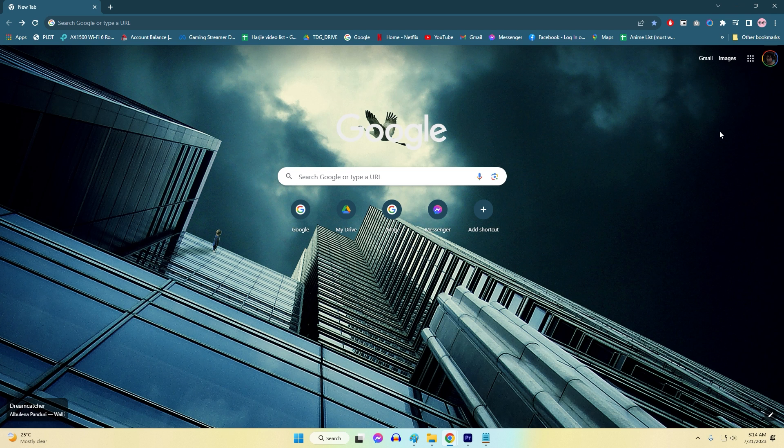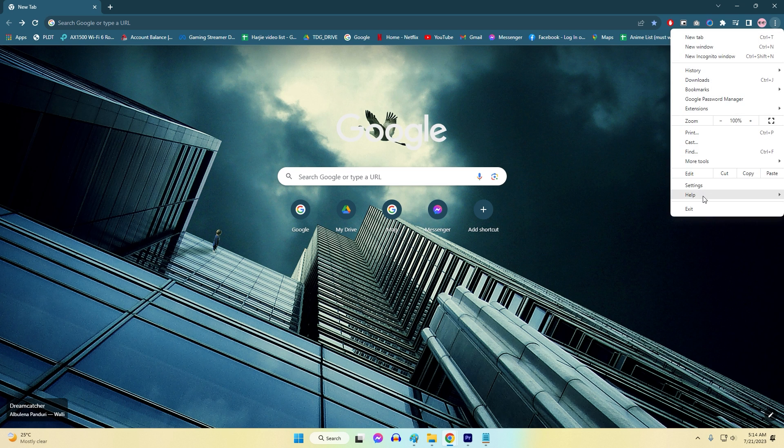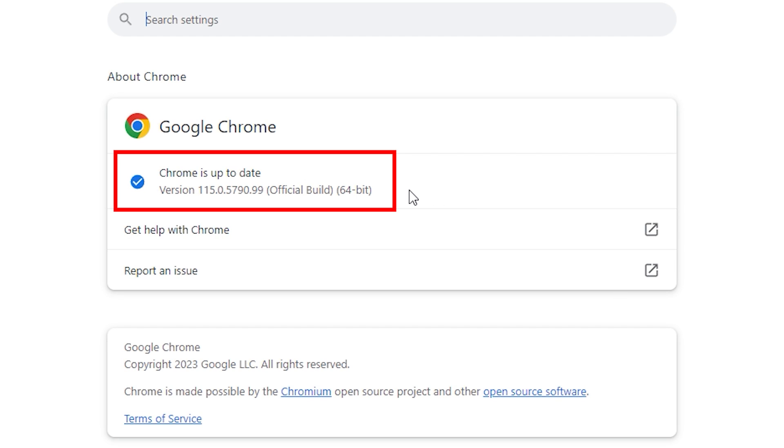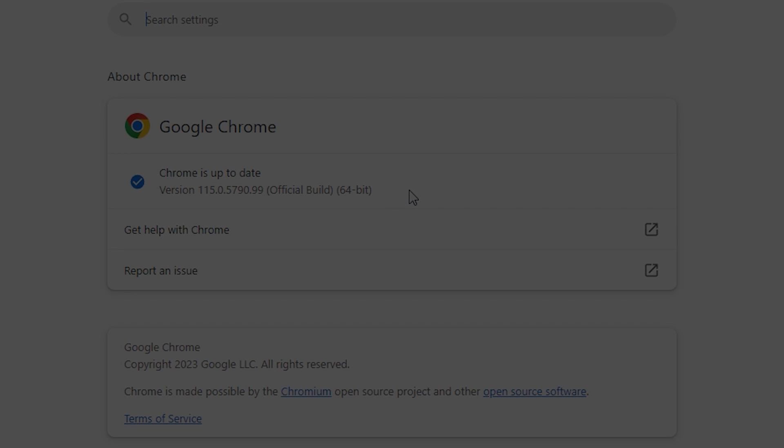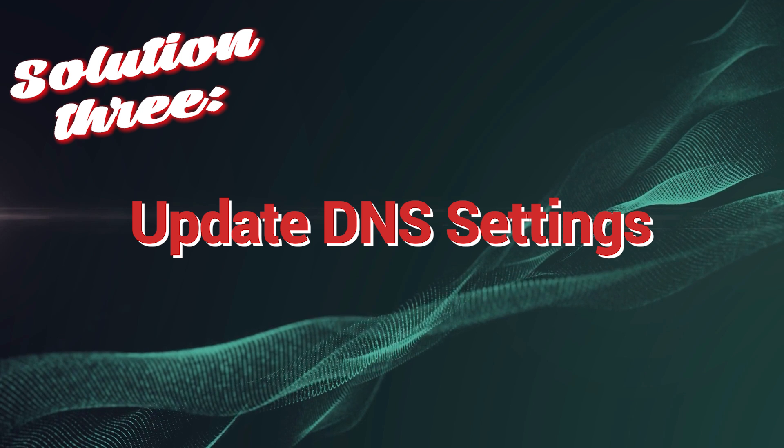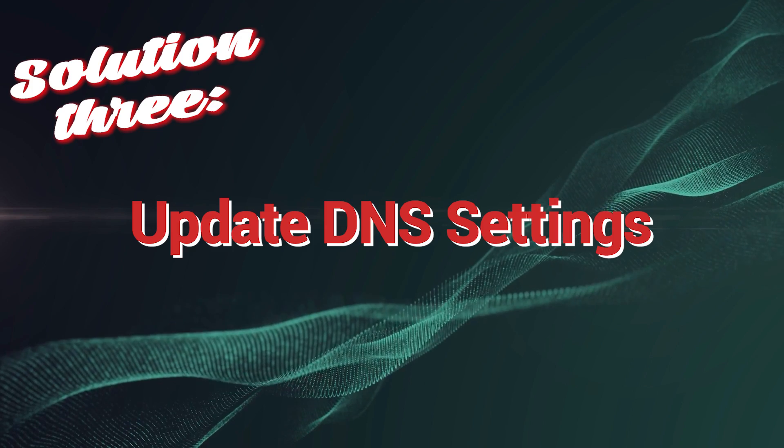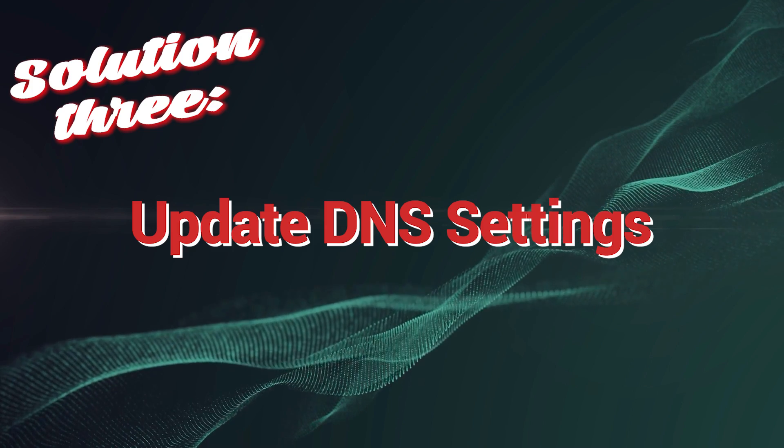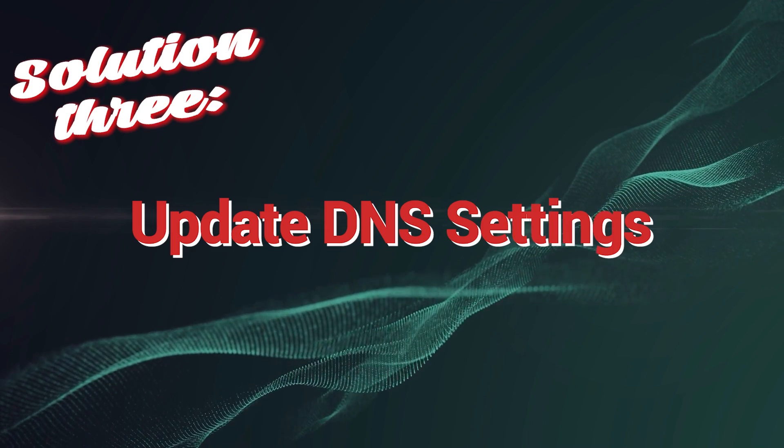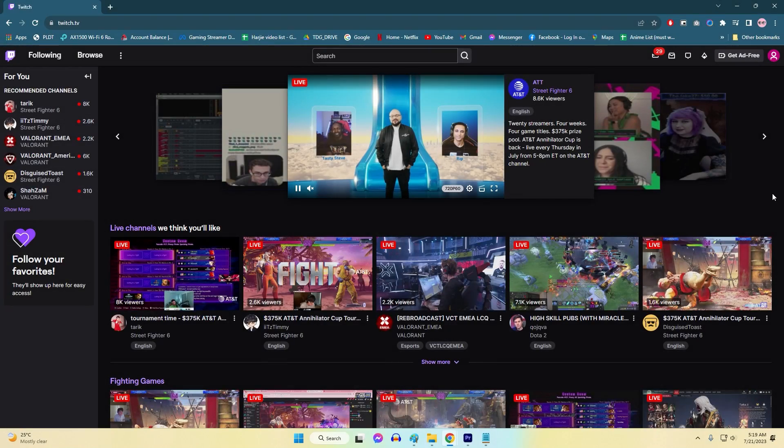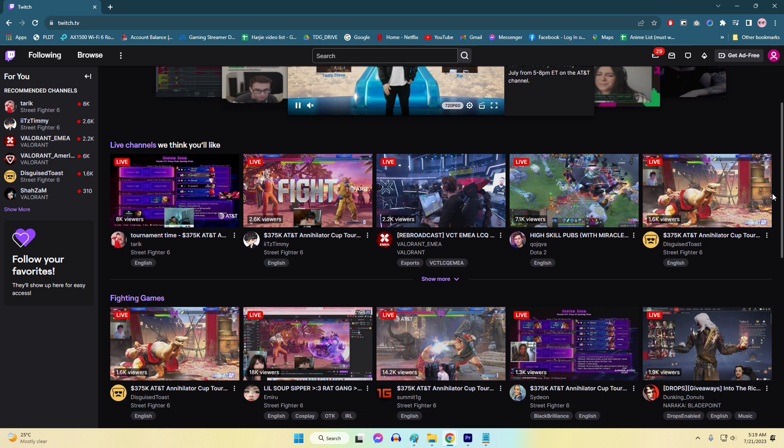Updating to the latest version of a supported browser and clearing cache and cookies can further enhance compatibility and resolve network-related problems, including error 2000.